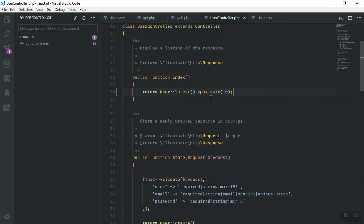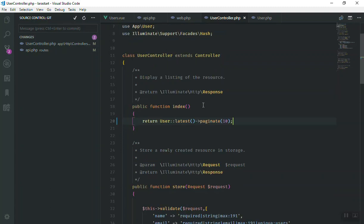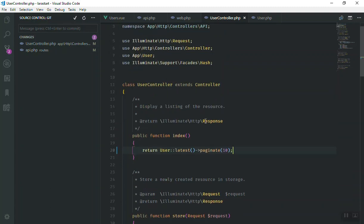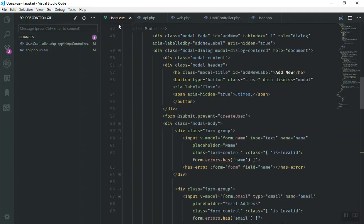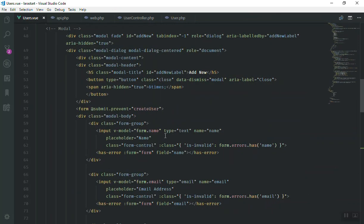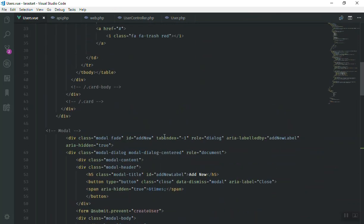We have not added any pagination yet, so for now we just get 10 users and display them. In the future video when we reach pagination we will add it here. Next, let's go to the view component — let me close the sidebar.